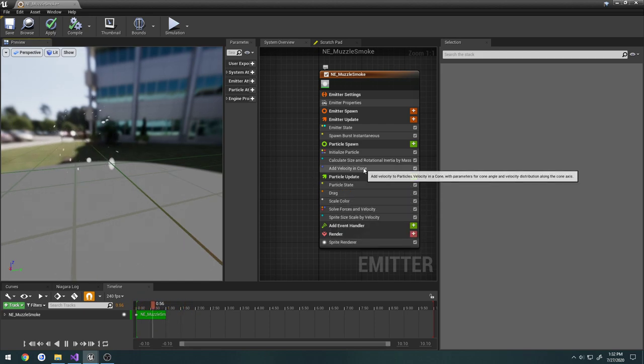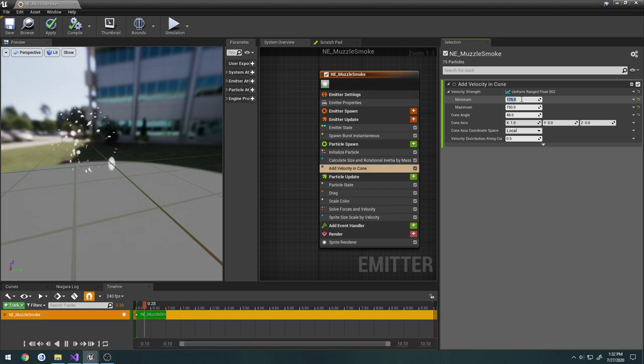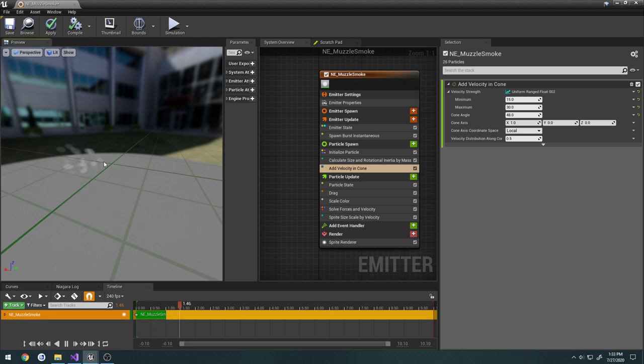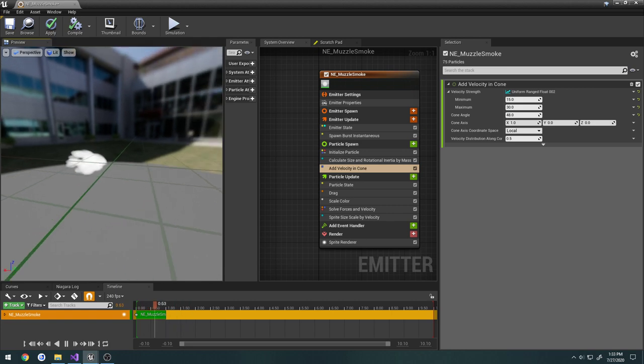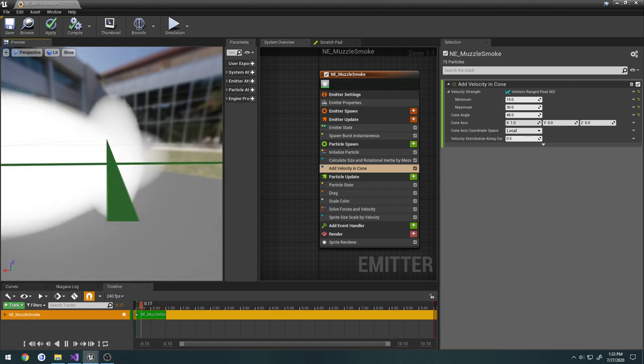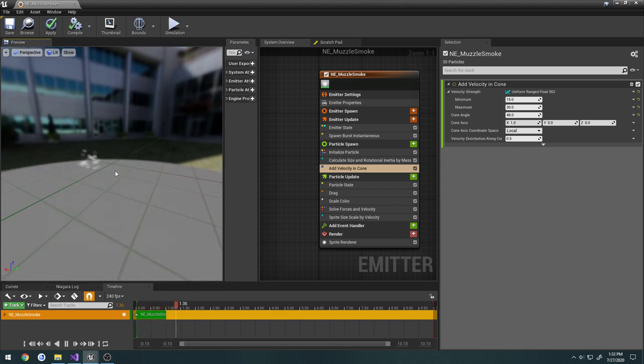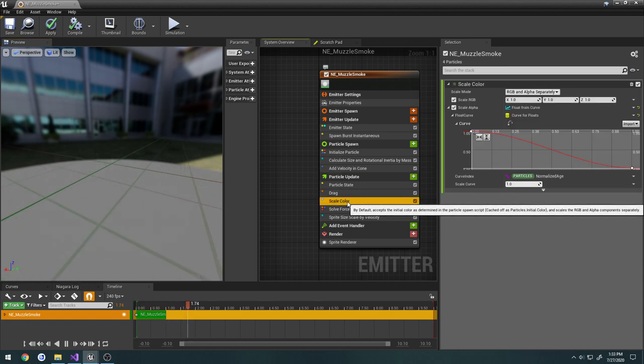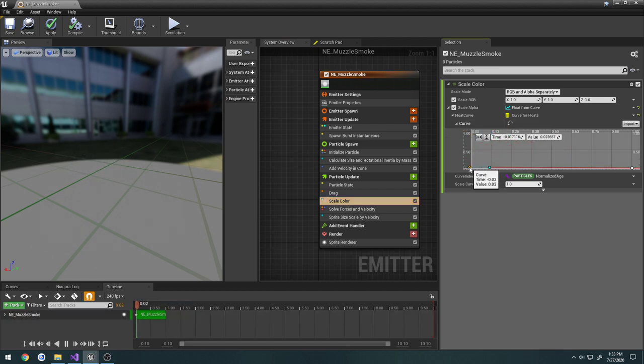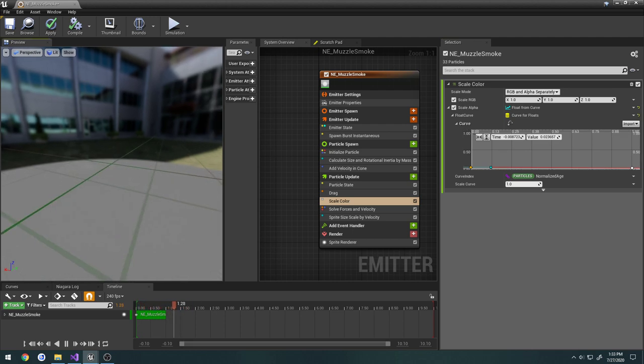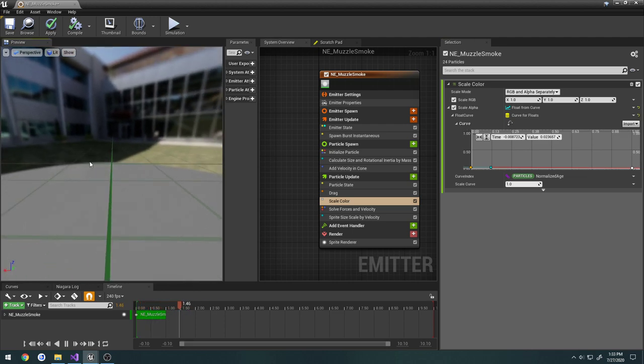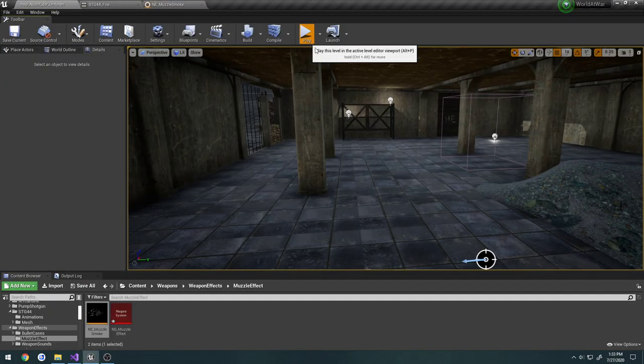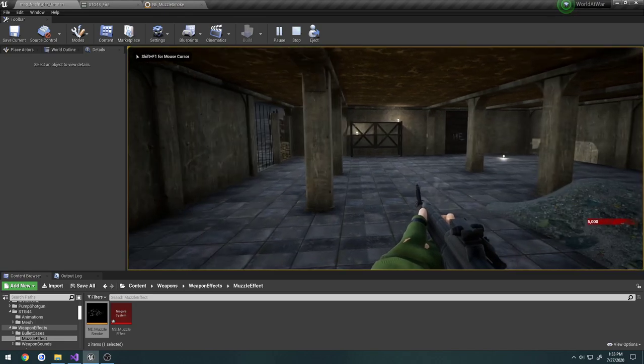Let's go to our Velocity and Cone and lower these values. Let's do 15 and 30, so that'll give us a more smoky effect. I'm trying to zoom in here by going over here to Scale Color. Let's go down to this curve here, and we're going to drag this initial curve pretty much all the way down. Just going to give it a very smoky see-through effect.